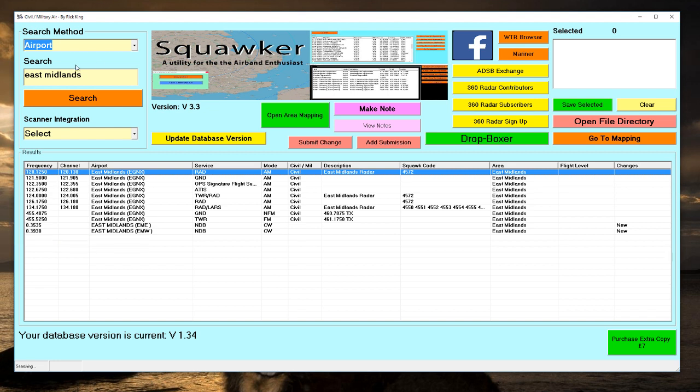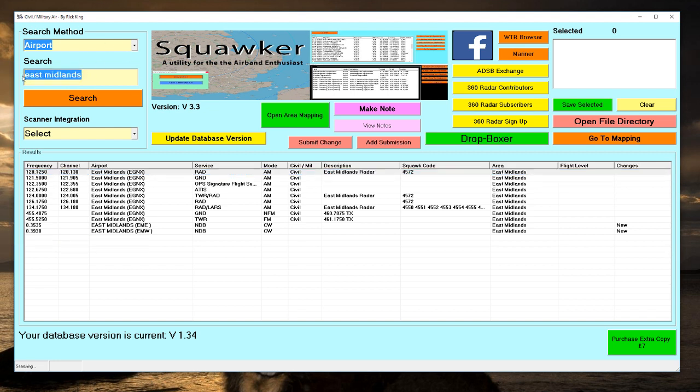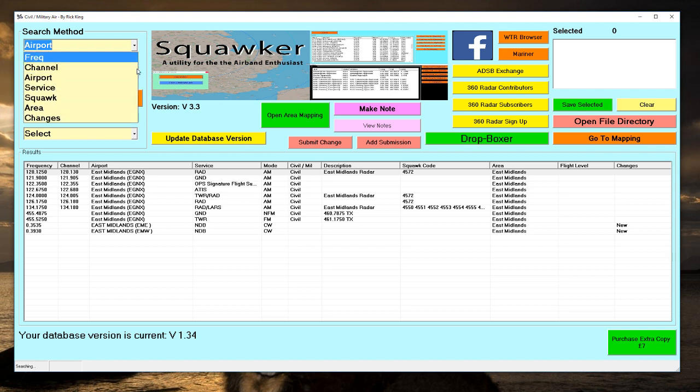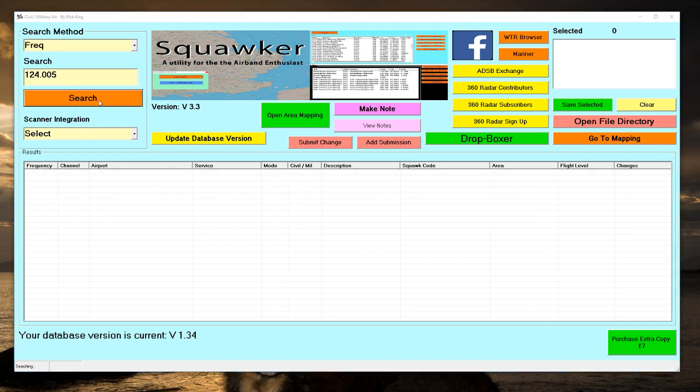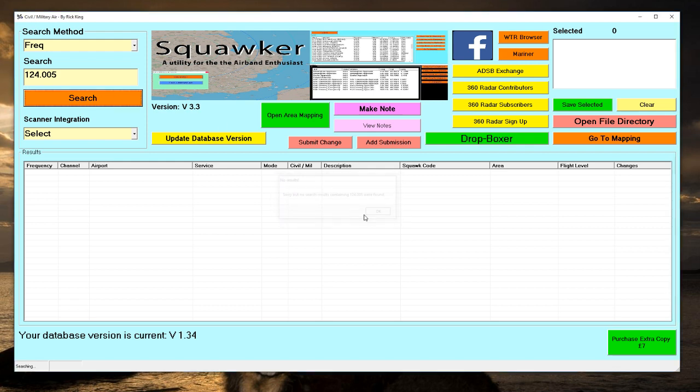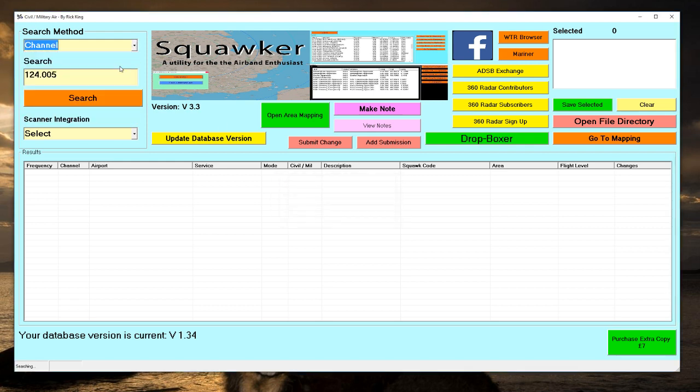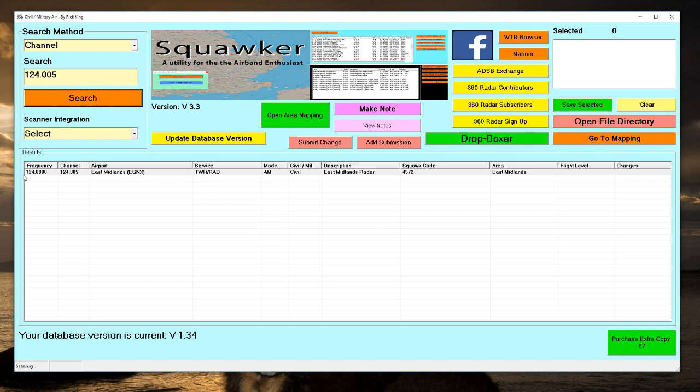So if you can't find it under a frequency - sorry, nothing found. If we change that to channel, so it's listed in East Midlands there as a channel and the actual transmit receive frequency in the left-hand column.